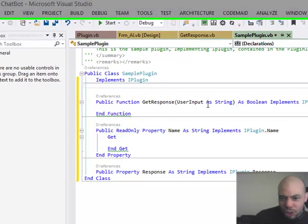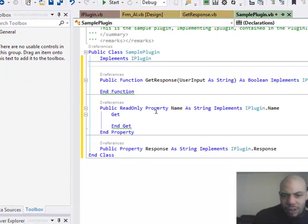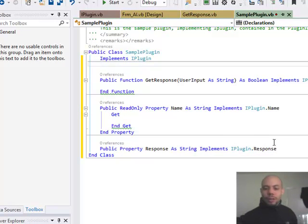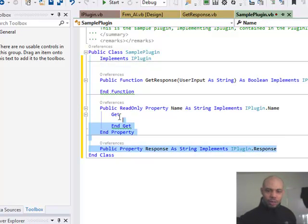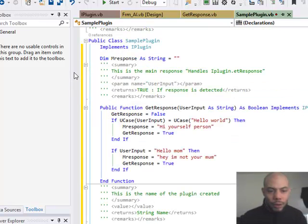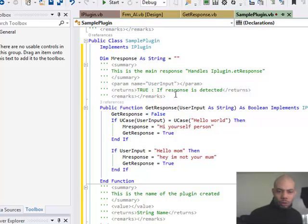Microsoft drops all the parts that the plugin needs to contain. It needs to contain a get response, a property of a name, a property of a response. Very nice. So what we'll do is we'll delete that because I've just already made one. And we'll go Control V.